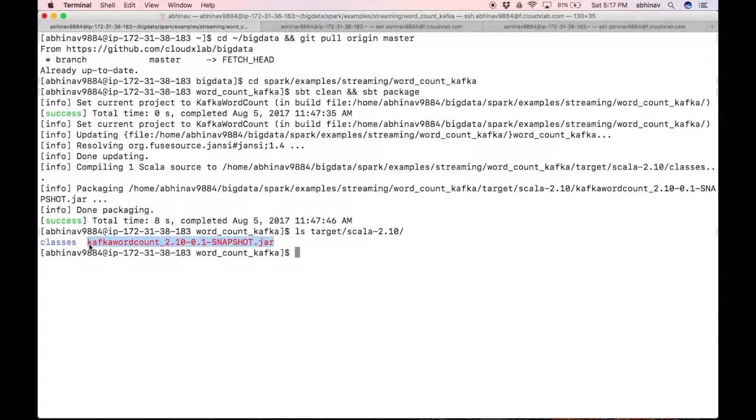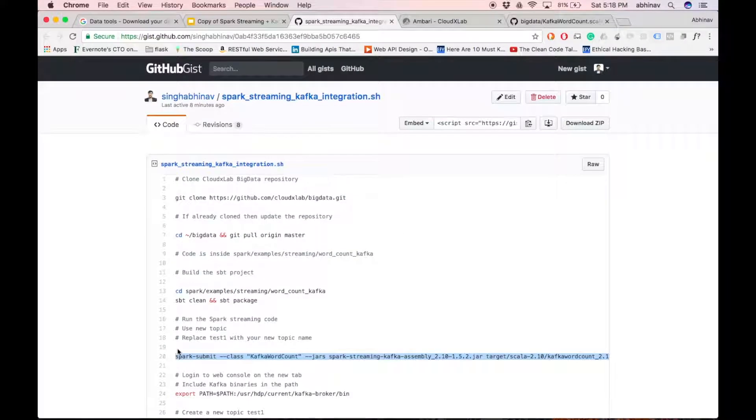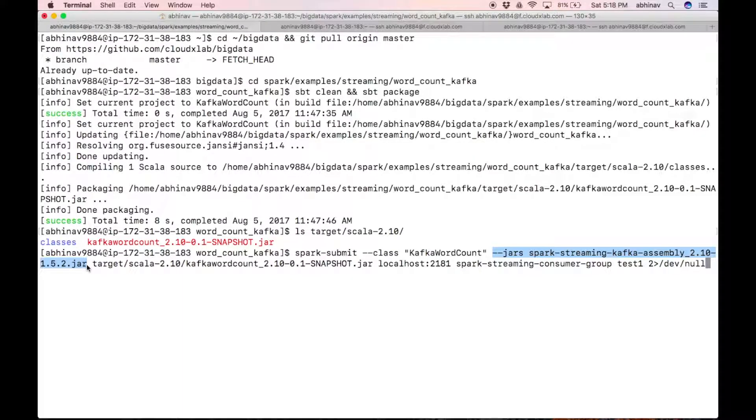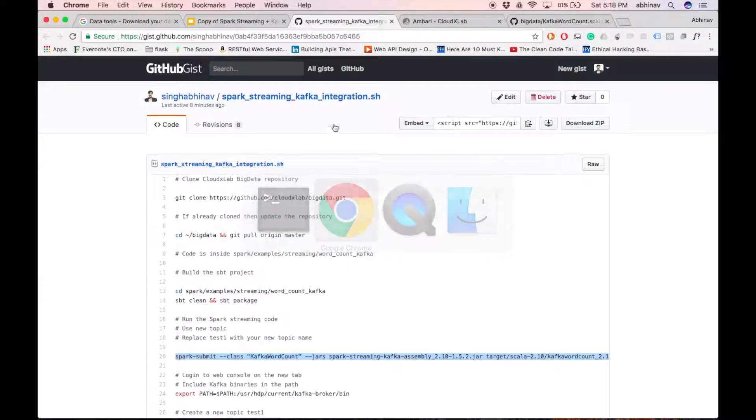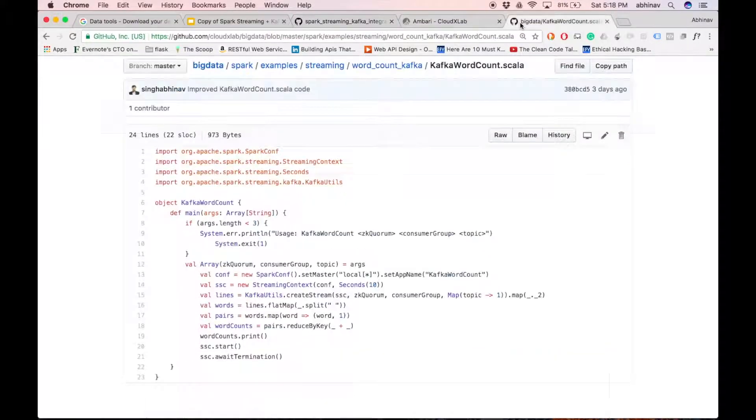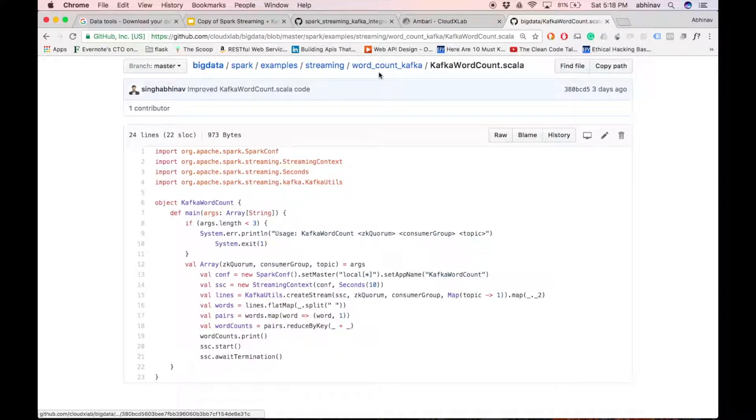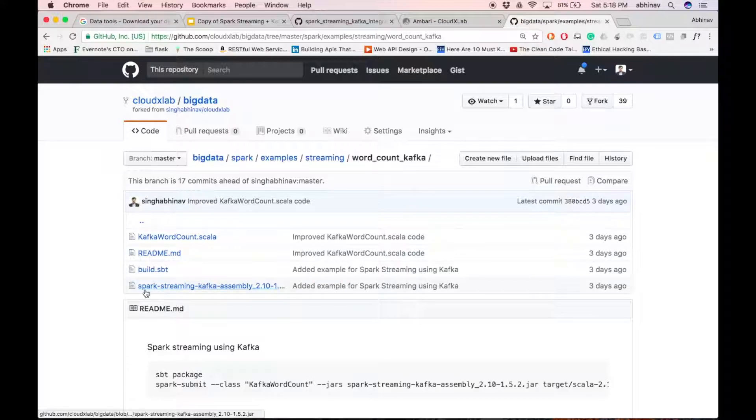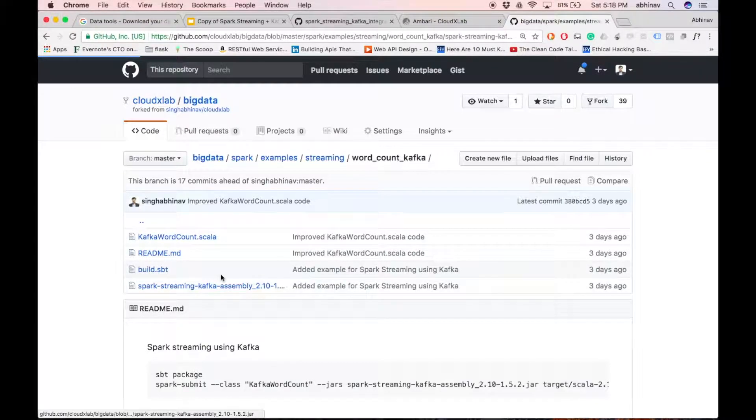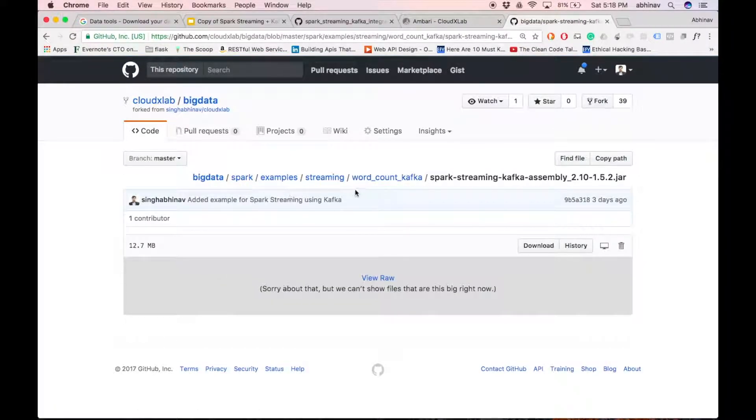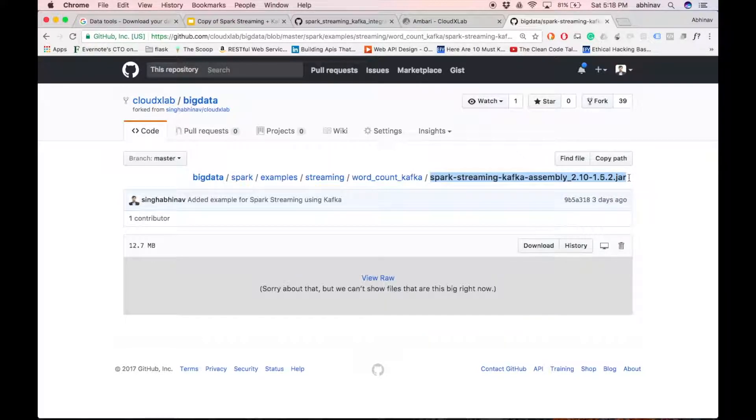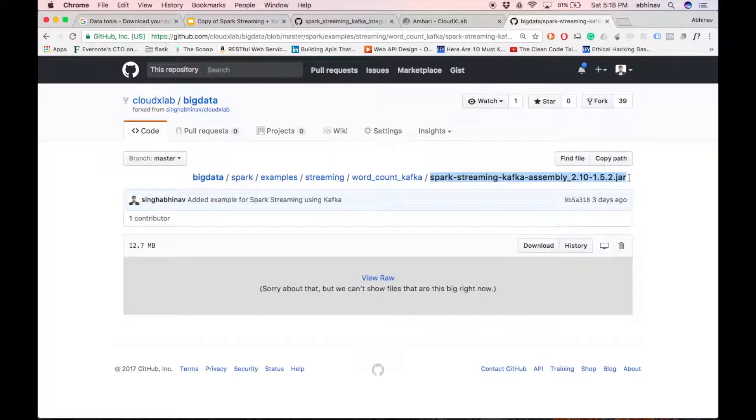Now, run the jar using spark submit. Copy the command highlighted in the gist. Note that we specify the spark streaming kafka assembly jar which is already part of repository. You can download spark streaming kafka assembly jar from maven also. Note the command line arguments.